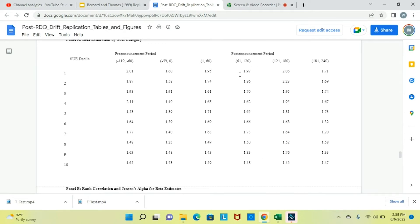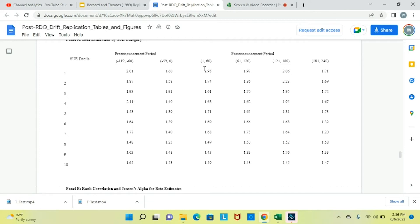SUE decile 1 has a beta of 1.97, and it's 1.95 for the 1 to 60 period, and 1.59 here. Basically, if our results were being driven by beta, we would expect to find that these betas are quite different. But we don't really see that — these best-performing firms that go on to do very well don't have a much higher beta than the firms that don't do as well. In fact, the firms that do the worst actually have the highest beta. So this makes us think that these excess returns in the 60-day window are not driven by the one-factor model.